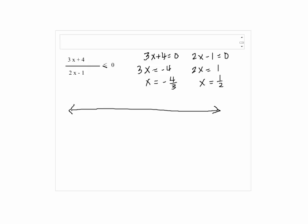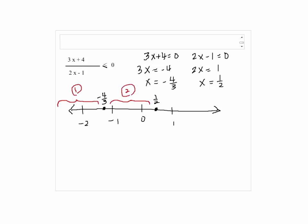So these points are called boundary points. We have negative 4 thirds right here, and 1 half right there. Notice that we have three intervals: the first one is less than negative 4 thirds, the second one is in between negative 4 thirds and 1 half, and the third interval is greater than 1 half. What we're going to do is pick any point within each interval.